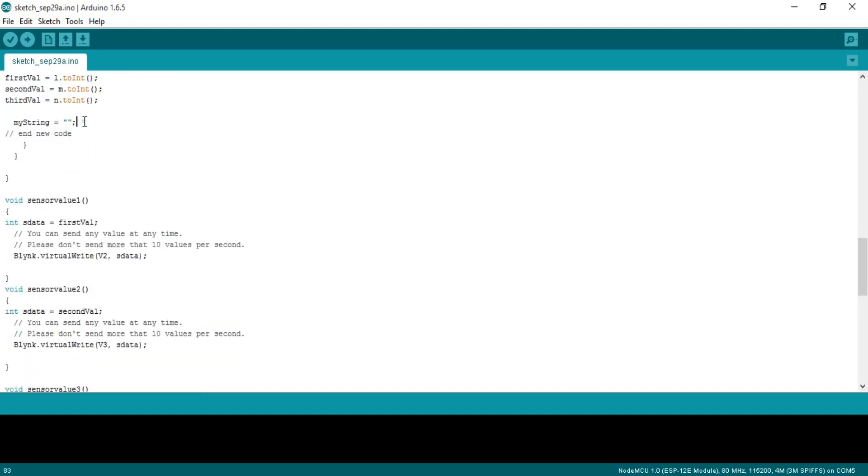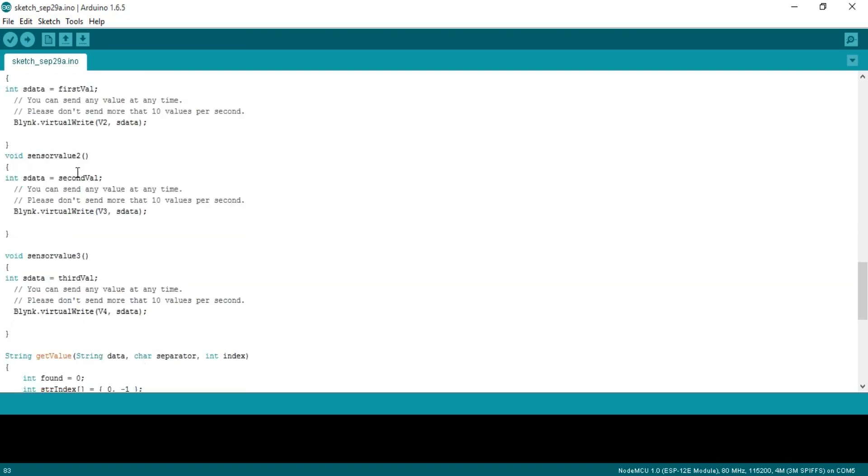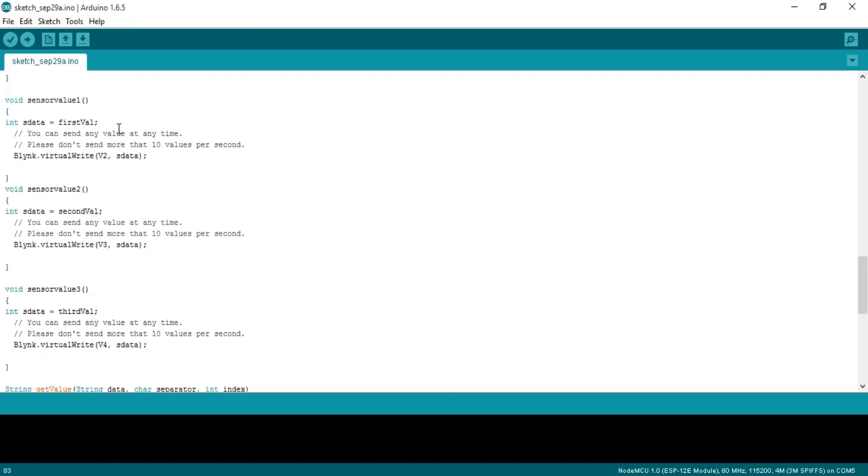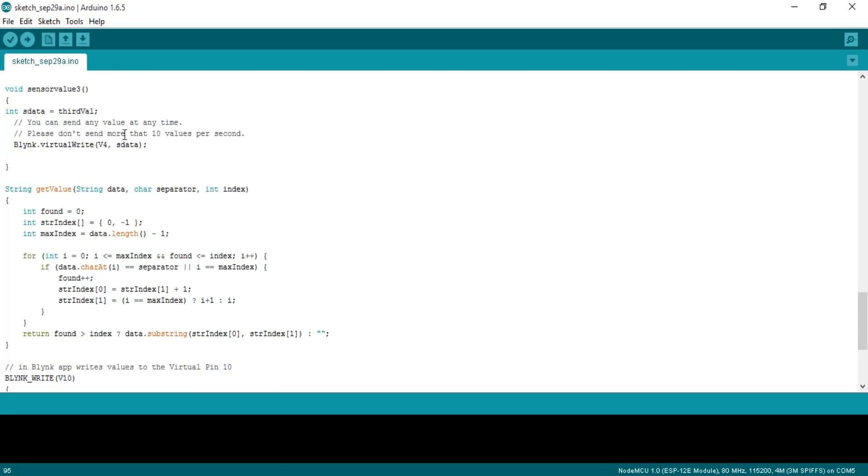Then we simply divide the entire message into three strings l, m and n. We are using comma as a separator. Then these three instructions are used to convert these strings to integers and store the values in variables firstValue, secondValue and thirdValue. This instruction is used to empty the string. These are user defined functions and we simply use these functions to send values to Blynk application.